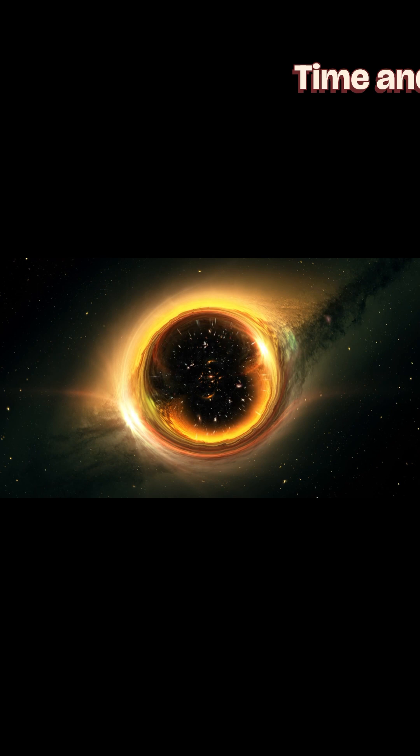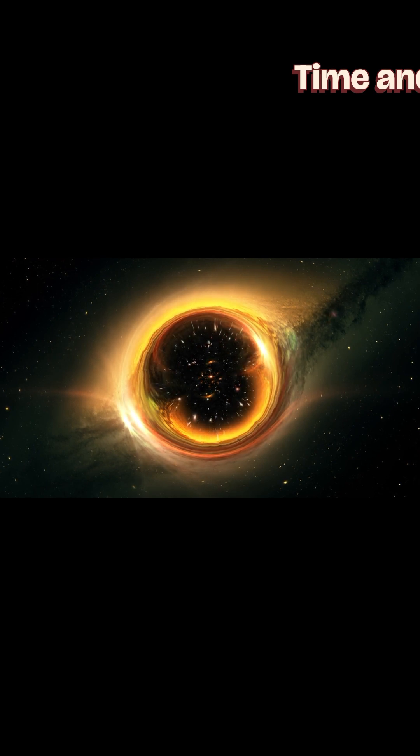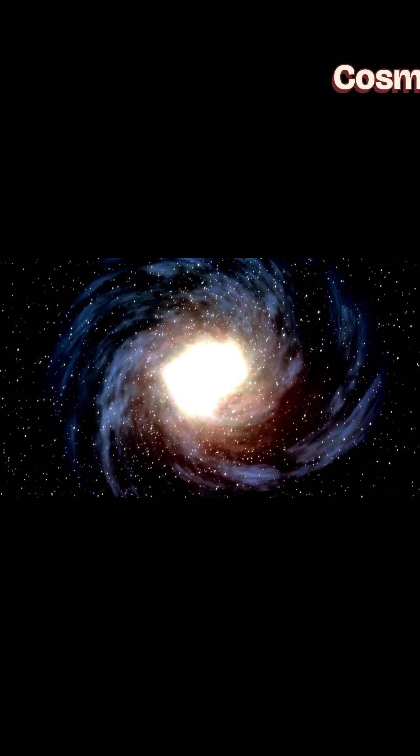This concept explains why time passes differently at various points in the universe. Near massive objects, time slows down. Far from gravity's pull, it speeds up. It's a cosmic dance, an intricate ballet of space and time.